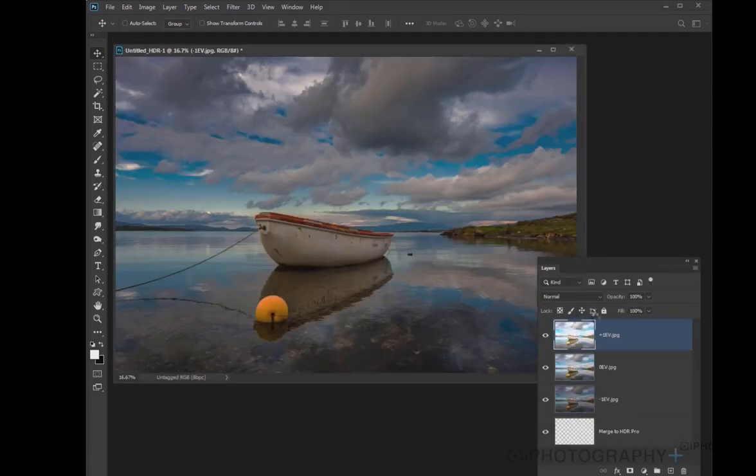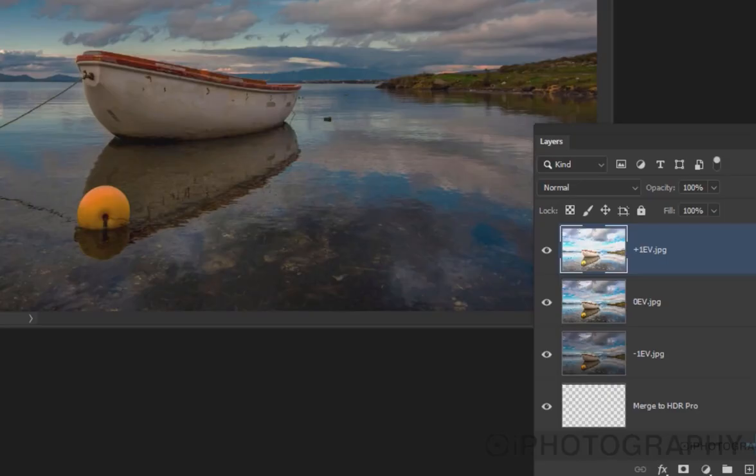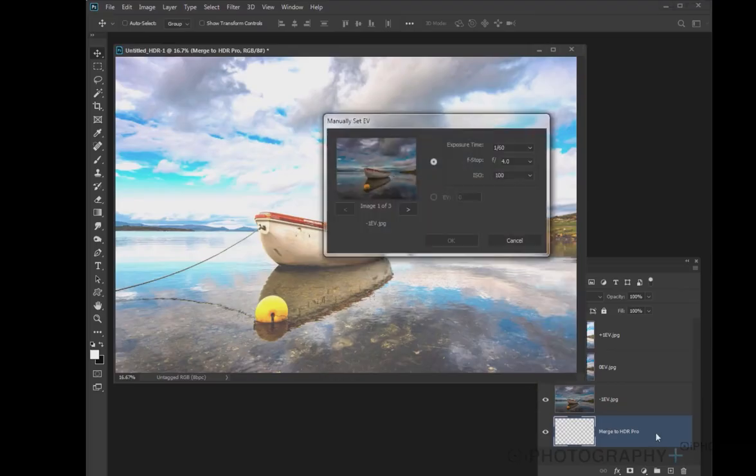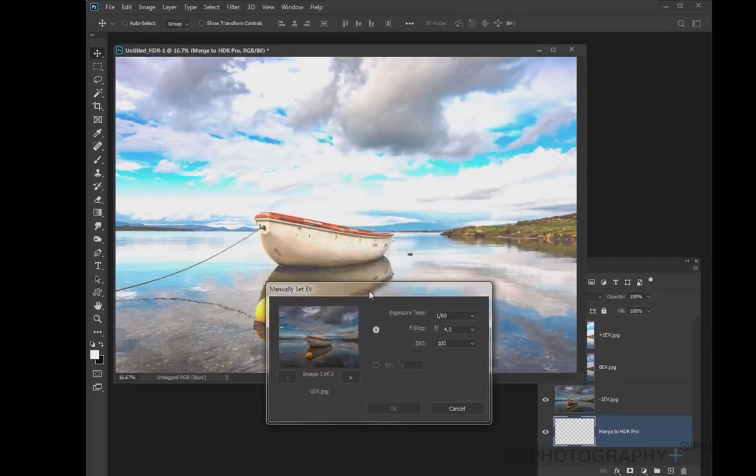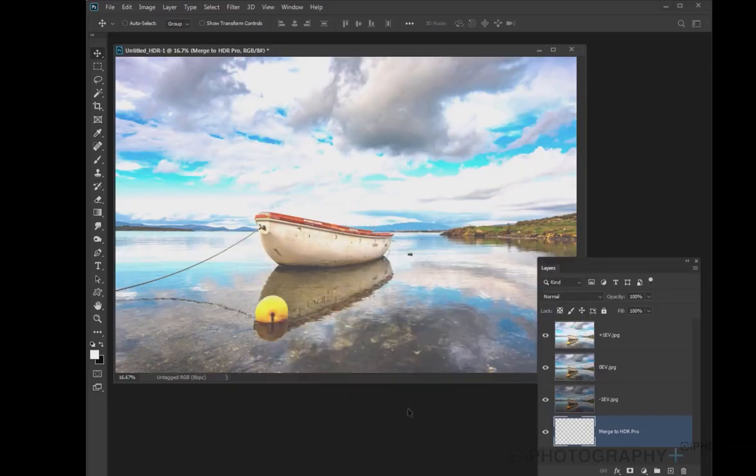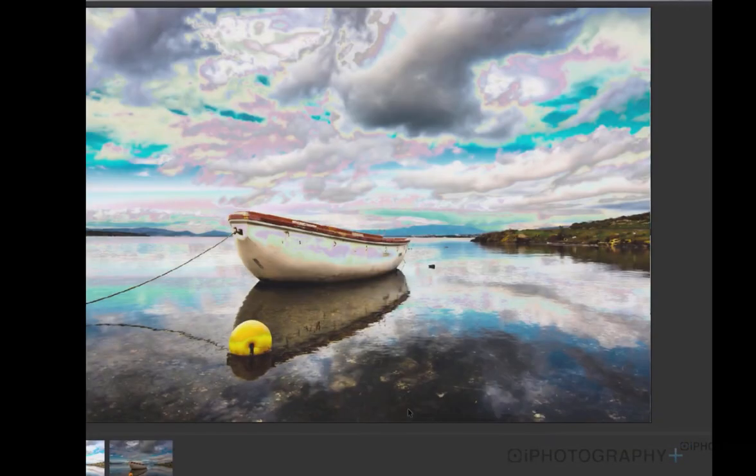You can see each of those images are now layered one by one. Now everything's layered up, we're going to get this little pop-up window about manually setting the exposure value. A lot of the time, you don't really need to change that, to be honest. So just click OK.